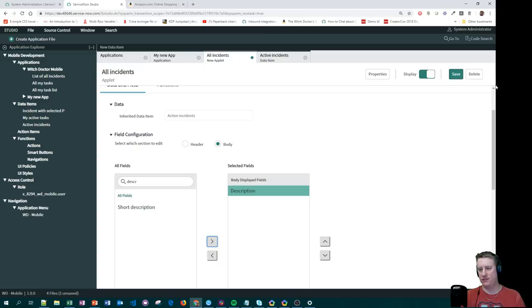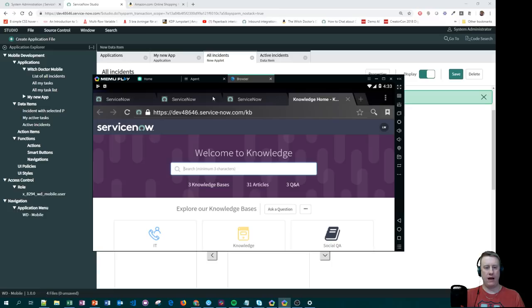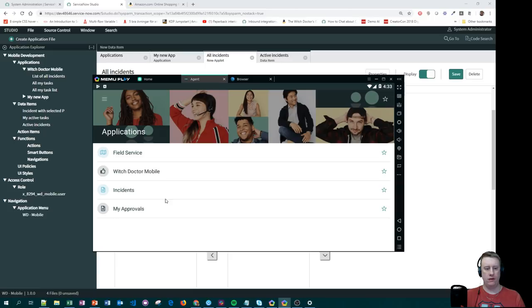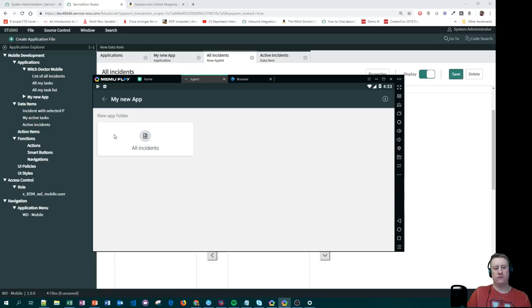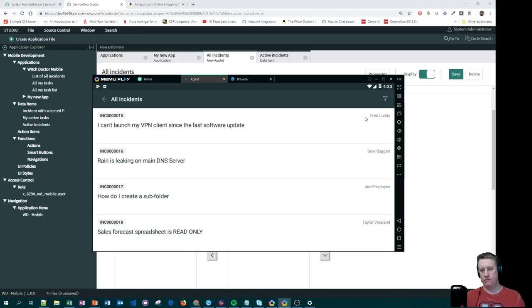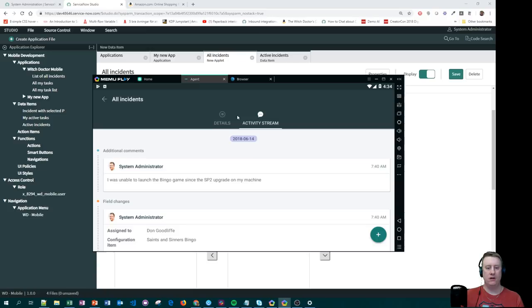Going back to the app, I reload and click on the Witch Doctor app. There is my New App — click on it, we have the new folder, All Incidents, and you can see the Number field. I don't have related lists because I didn't check that option. It's really really simple to build these apps when you just want the basics.